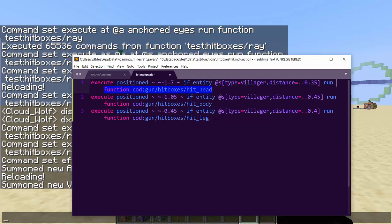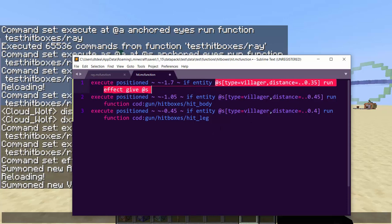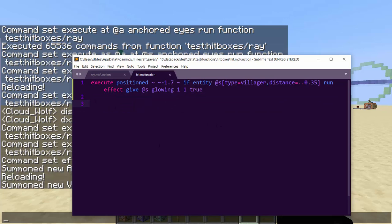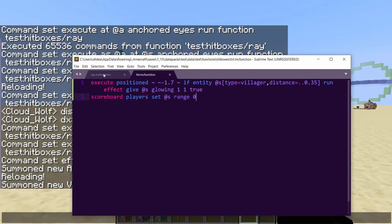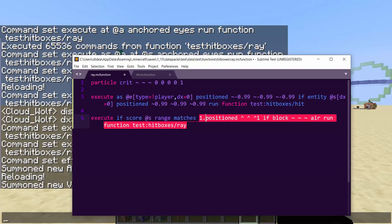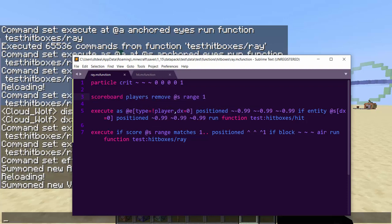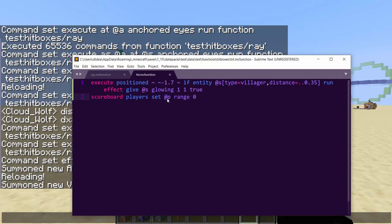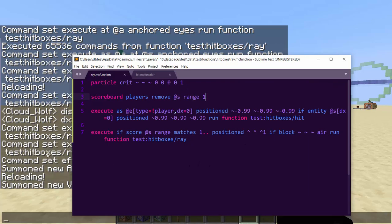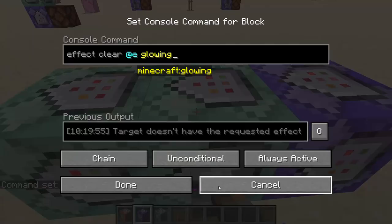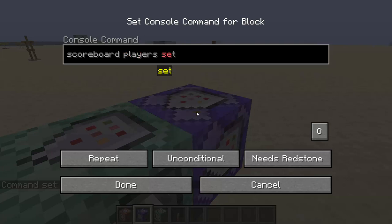For the head hit, we do `effect give @s glowing 1 1 true`. For a stopping condition: `scoreboard players set @s range 0` stops the ray. Add `if score @s range matches 1` to the ray loop, subtract one range per iteration, and initialize with `scoreboard players set @a range 100`. This controls how many blocks the ray travels.